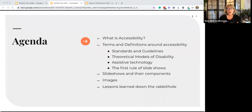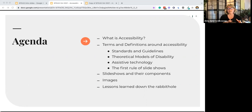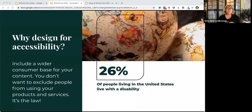Theoretical models of disability are really important when we talk about slideshows and assistive technology, because when we don't have accessible slideshows, assistive technology users are the ones that are most affected. We're going to talk about slideshows and their components, images, and then bring it all together at the end. We design for accessibility because it's the law.